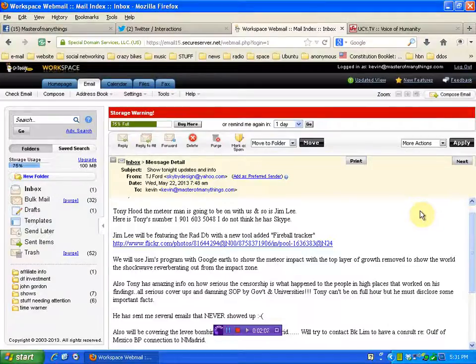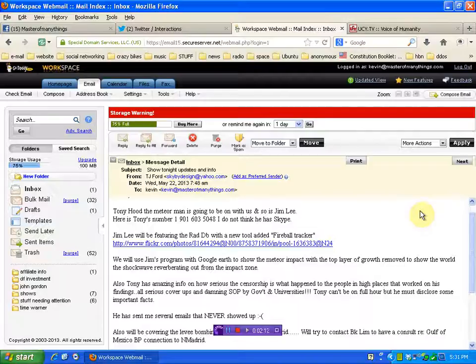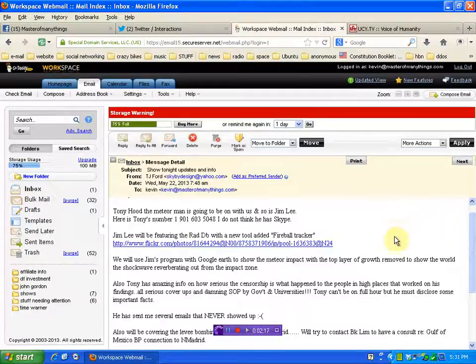So you're going to get a lot of information, great guests. And who knows, maybe we'll have to run overtime or part three to get through it all.